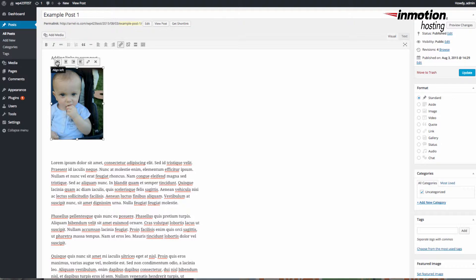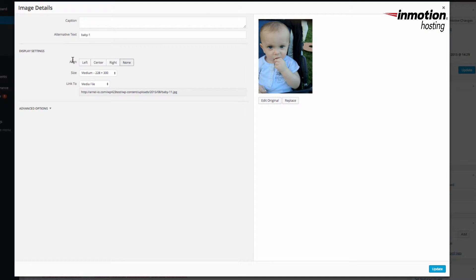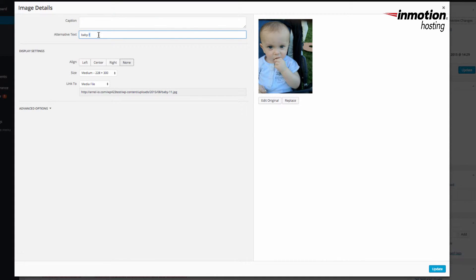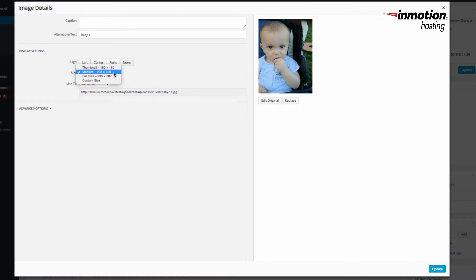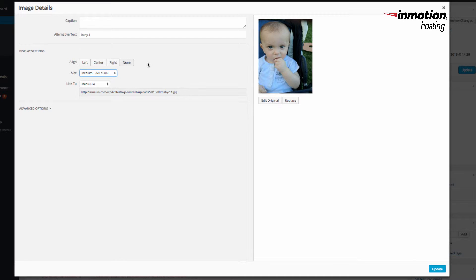If you want to edit beyond that, click on the Edit button — the icon that looks like a pencil — and it opens up the Image Details. Here you can add a caption, alternative text for the image, and do the alignments again: left, center, right, and none. You can also change the size of the image; right now it's set to medium, 228 by 300 pixels.